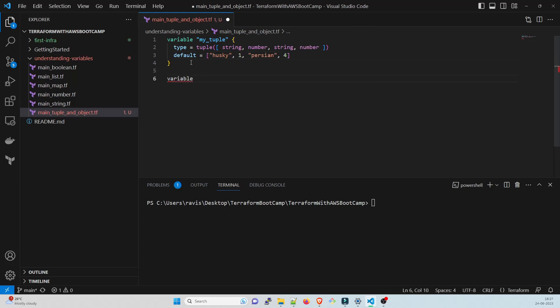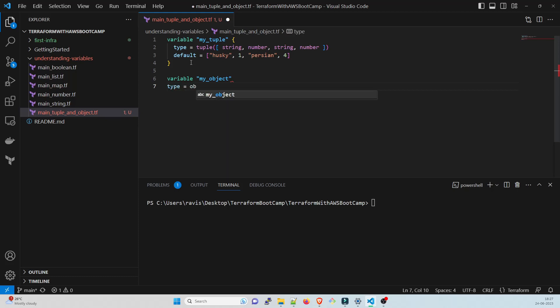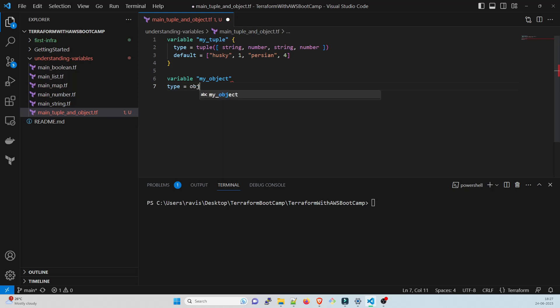Let us talk about an object variable. Just give it a name, I'll give it my_object. We'll take an example. First of all we have to give a type. Type is an object as we have given type tuple, you have to give it here. So it's an object.